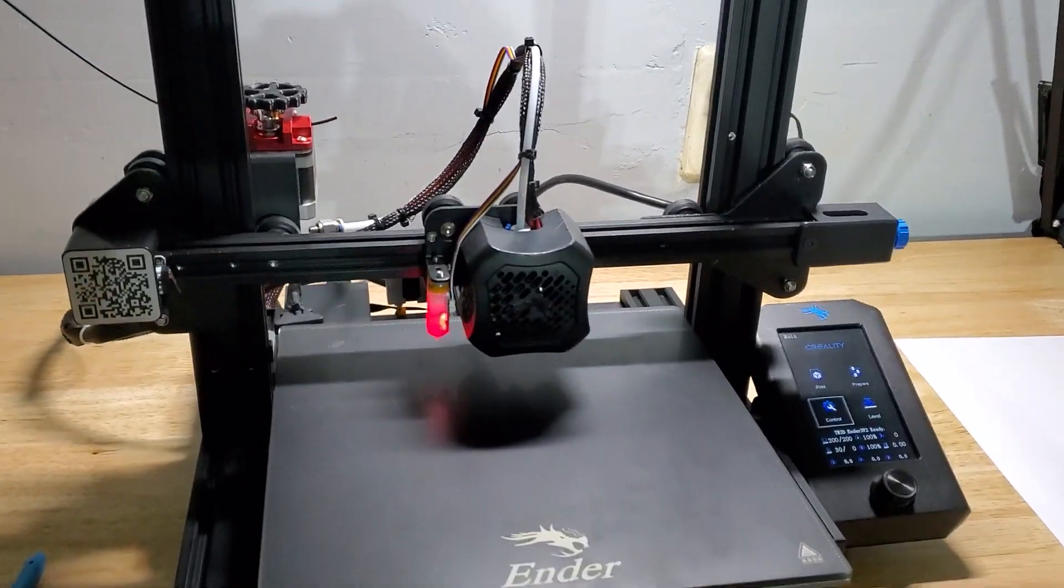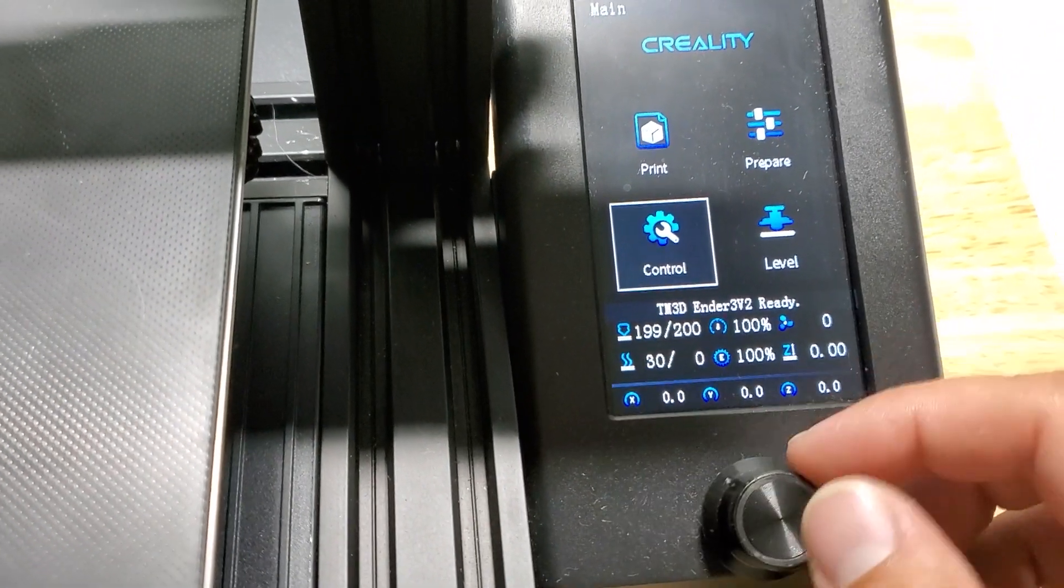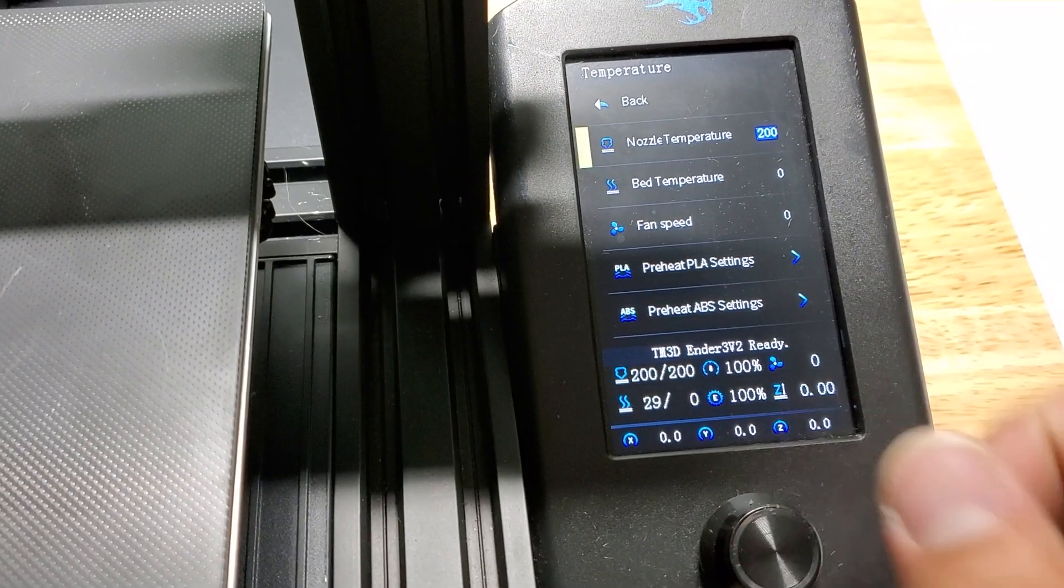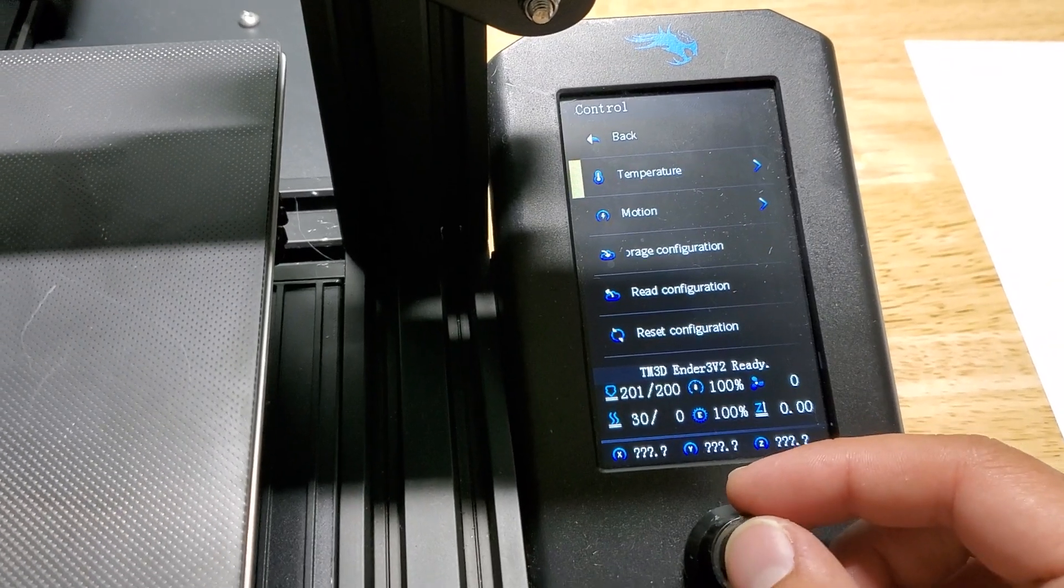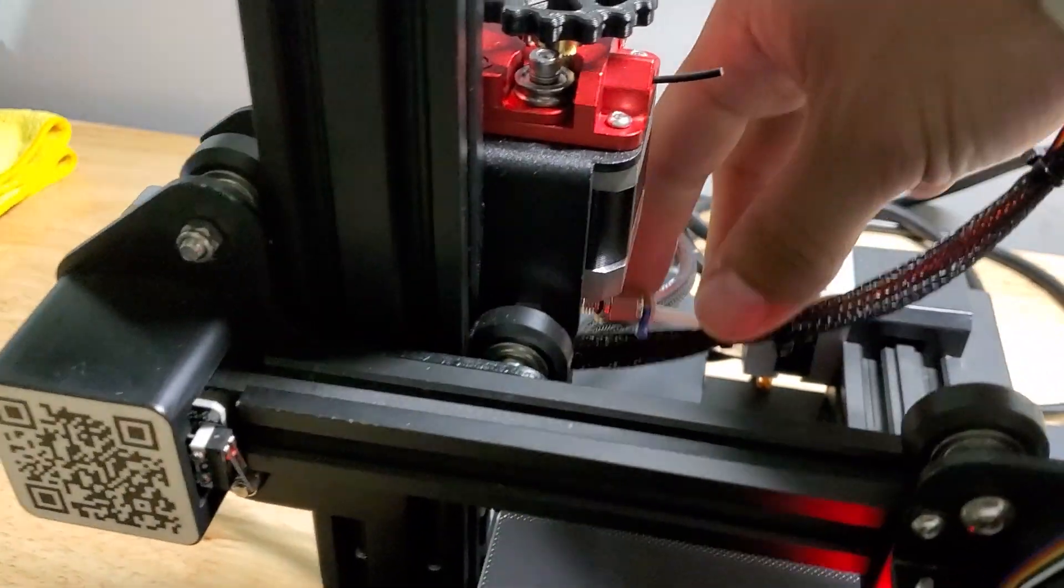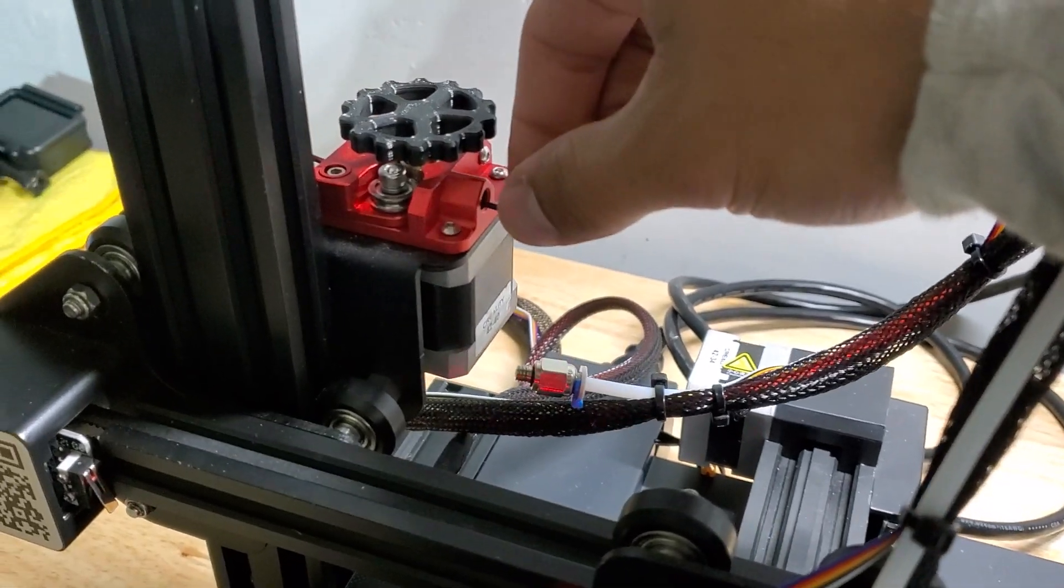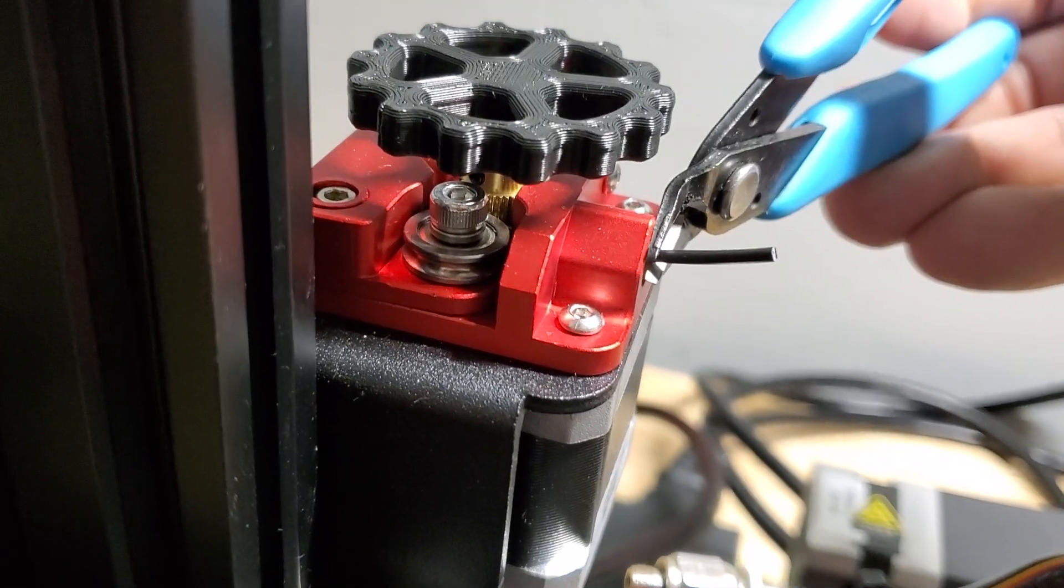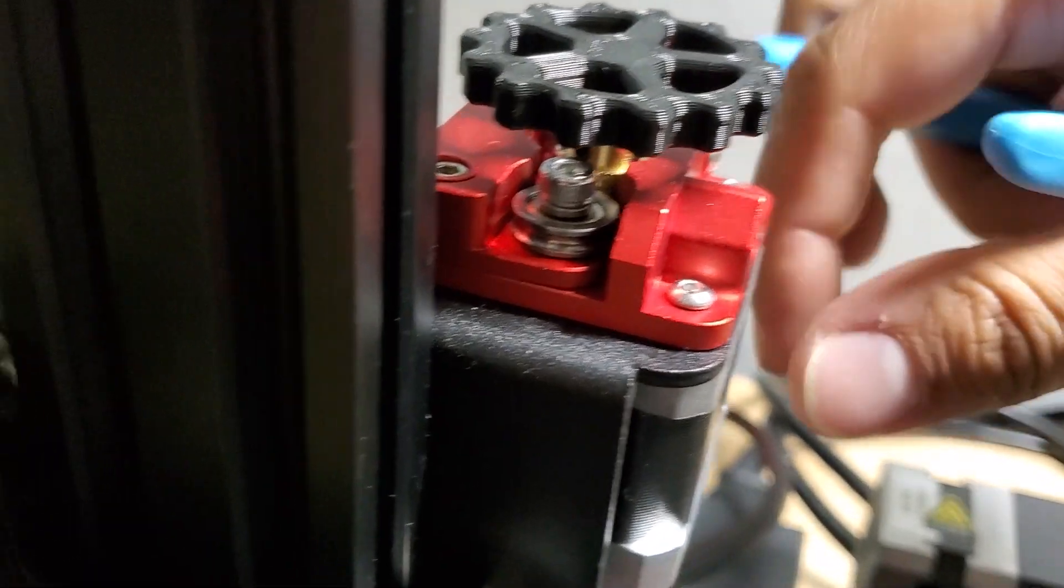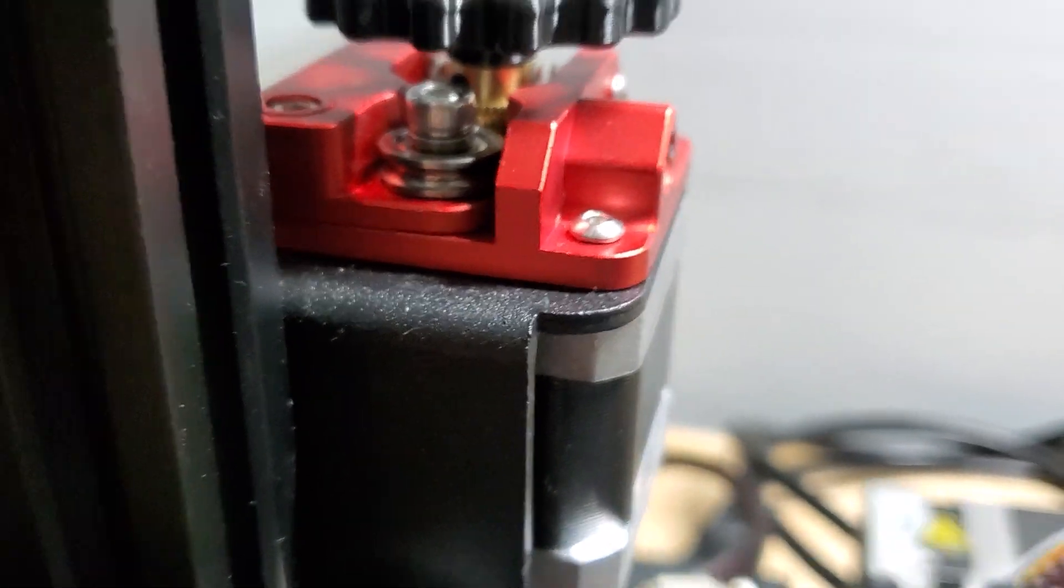We're going to start off by setting the nozzle temperature to 200 degrees. I'm already at 200 and the way you do that is just go to Control, Temperature, Nozzle Temperature and then adjust it to 200. Once that's done you're going to go over to your extruder and you're going to remove the coupler and pull back your filament. Once your filament is pulled back you're going to make a flush cut right at the wall of the extruder so it's a pretty straight flush cut.